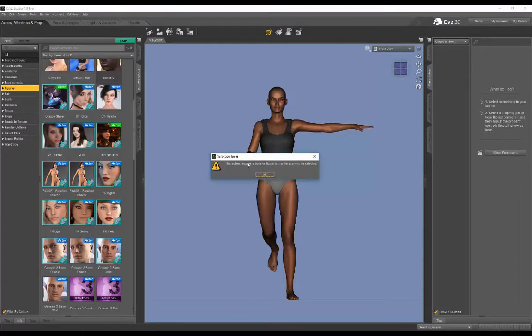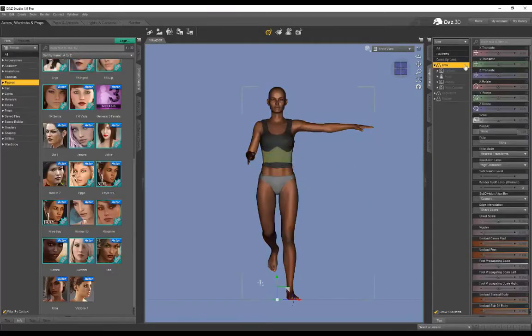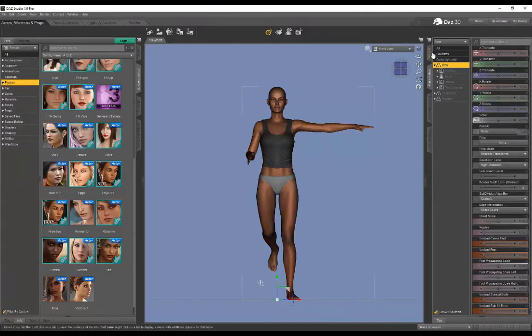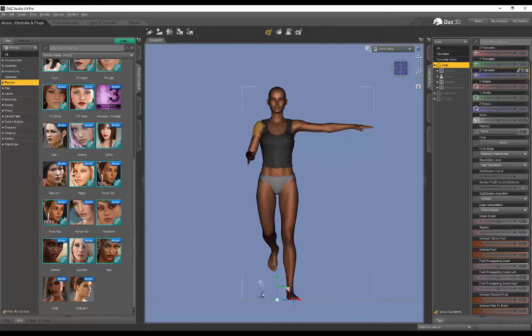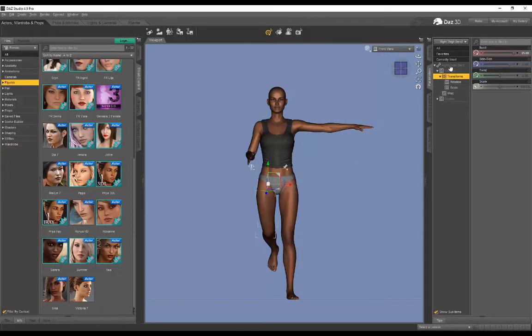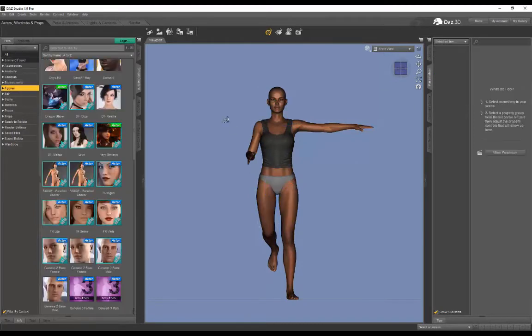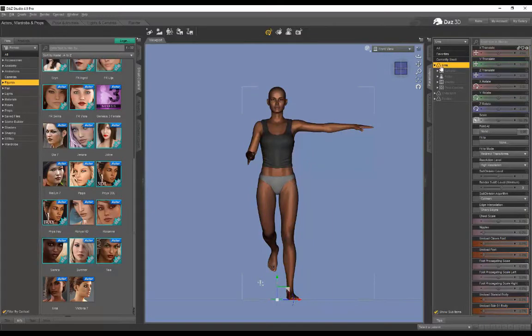Action requires a bone or figure within the scene to be selected. I haven't got anything selected, so I'm just going to click here, which would basically be like the root. If you look here in the parameters, it shows Uma, and this character is Uma, so that's an indication that the entire character is selected. Click in the open workspace, then click in the center which is like the root, and it'll select the entire character.